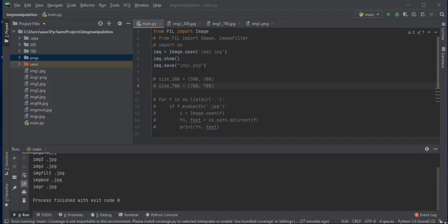Today I'm going to tell you about how to manipulate images in Python. First of all, open a new project. I have opened the new project called 'image manipulation'.